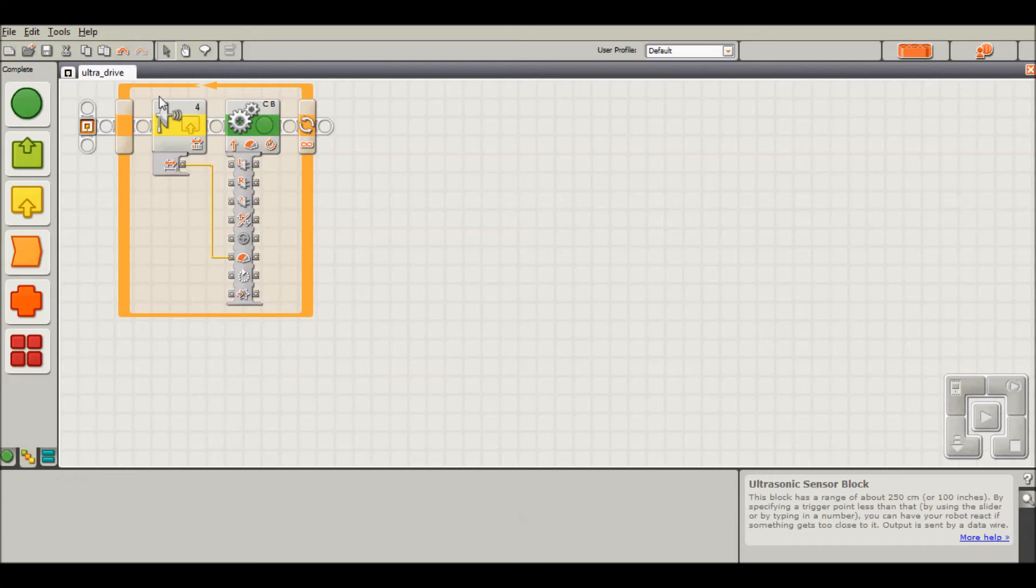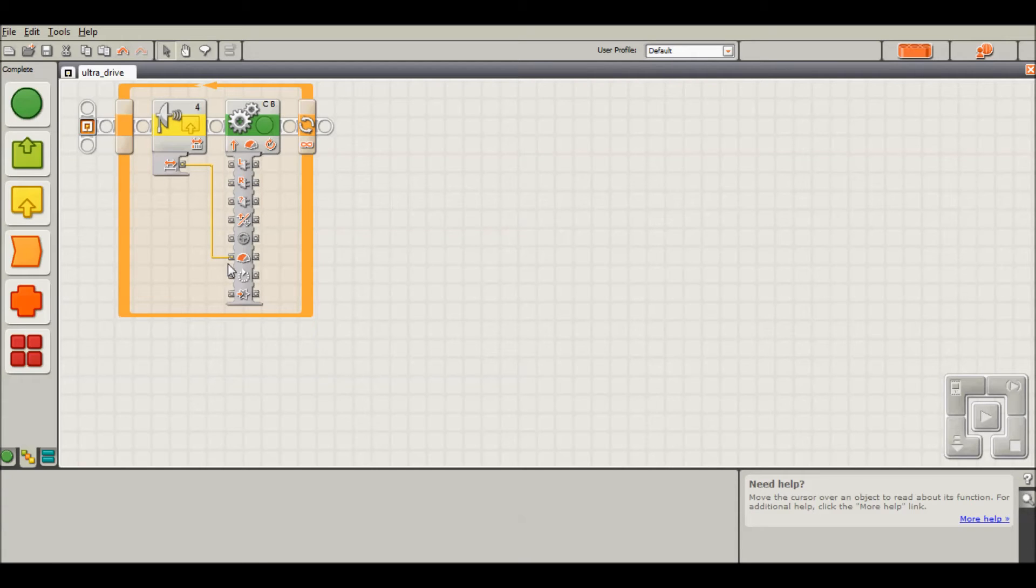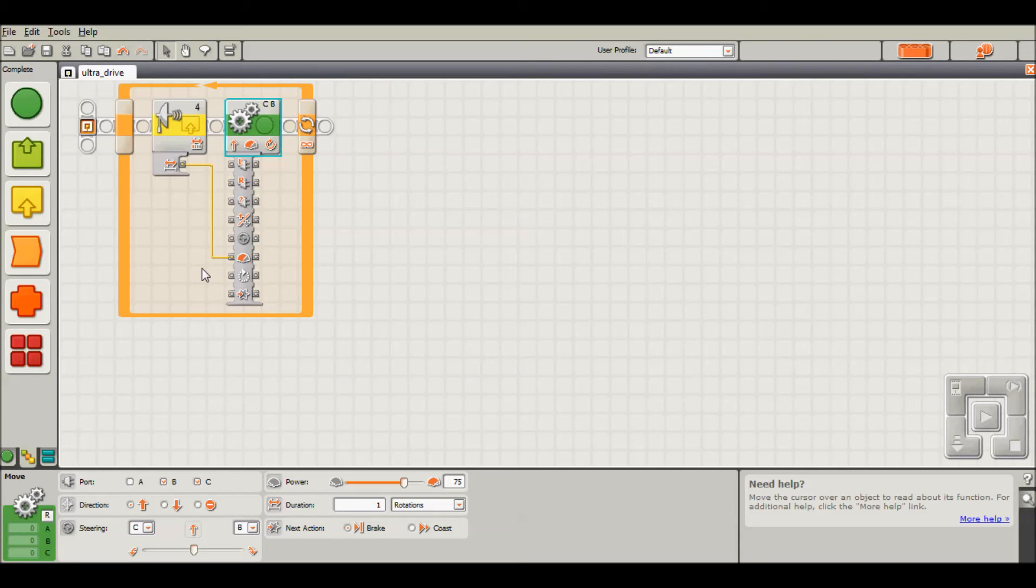Whatever distance away your robot is from a wall or object, that will be the corresponding power. Right now, if we're really far away from a wall, the robot will drive really quickly. If it gets closer and closer, it'll slow down. As you get closer to the wall, it'll gradually slow down.